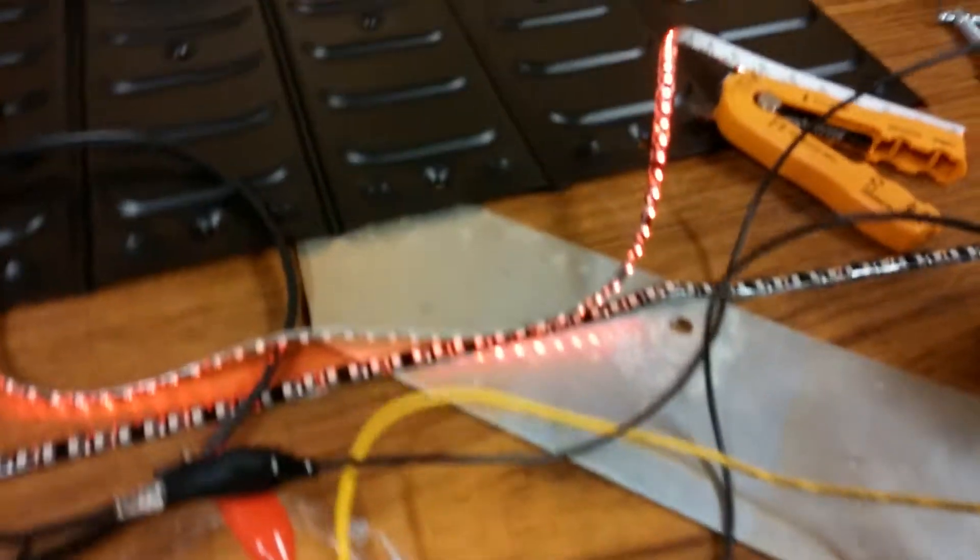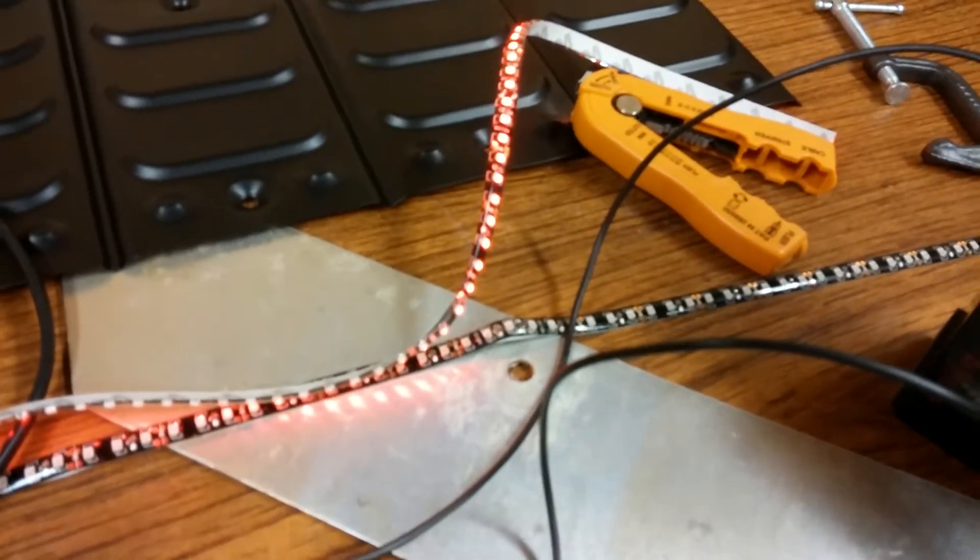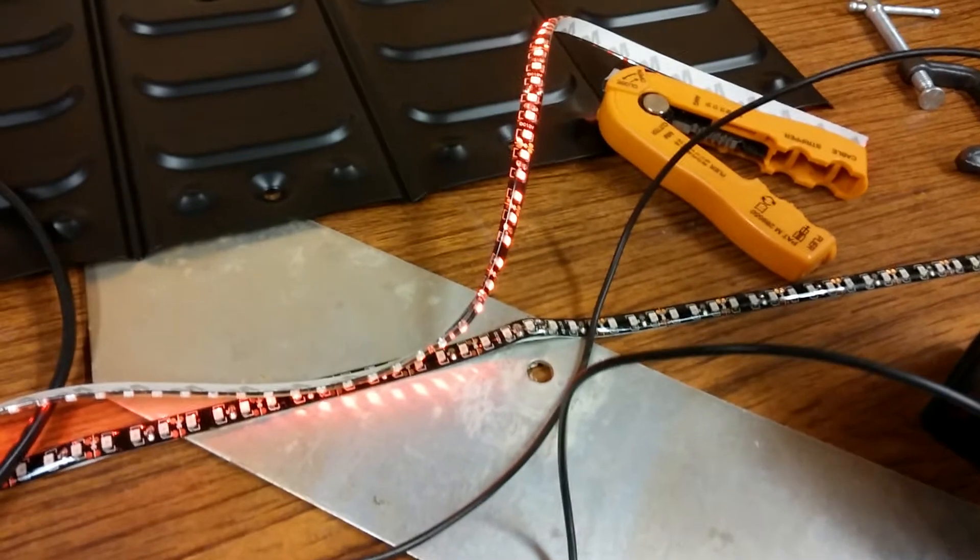I'll show you how to dim the LEDs so we can mimic brake lights on our vehicle.